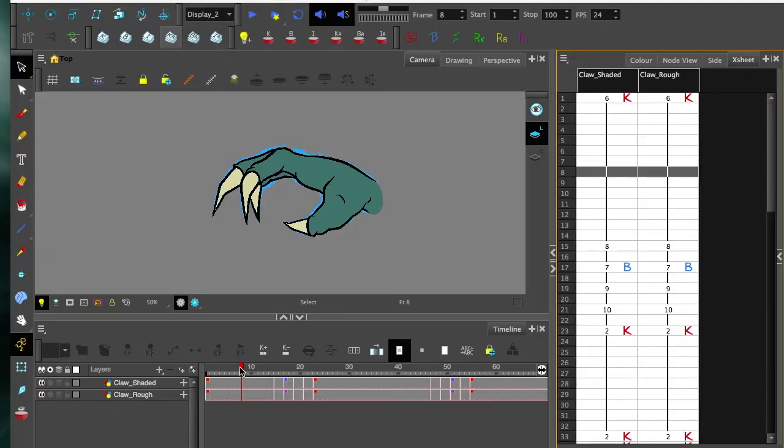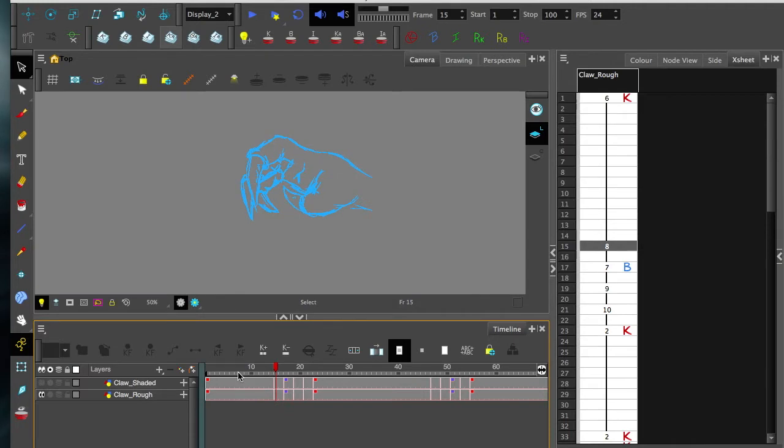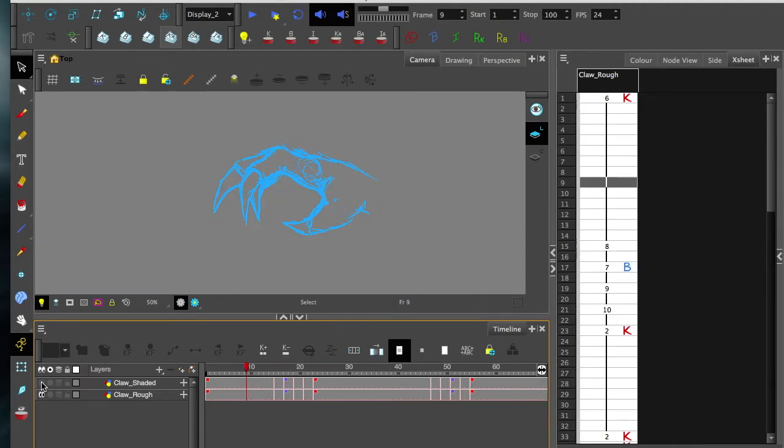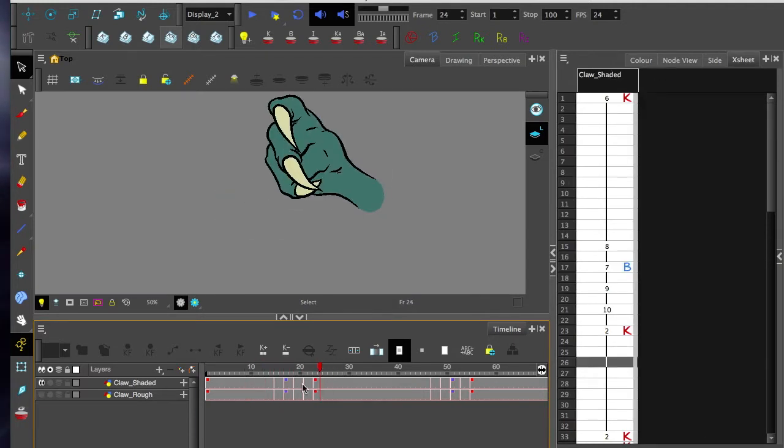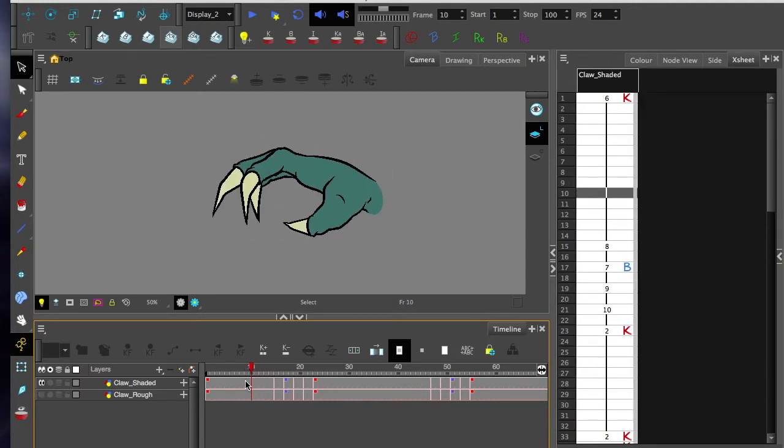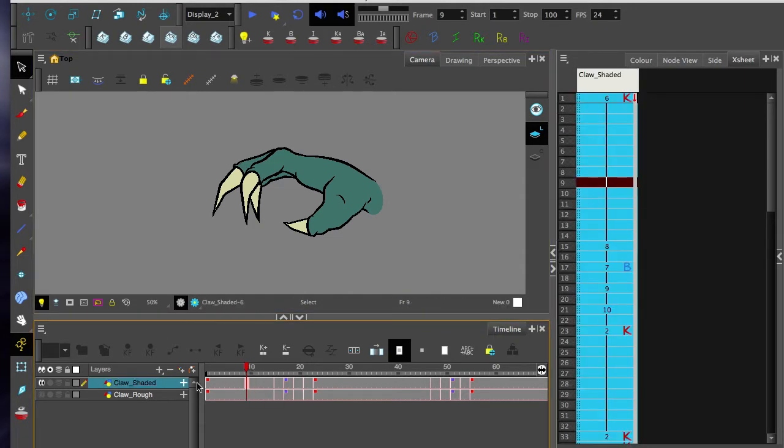So this is the file by itself. You can see there's two layers, a rough and the final. This is probably the most straightforward one. You can really see what's going on pretty simply.